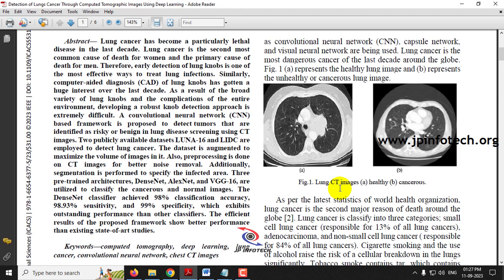There are various approaches available. In this paper, the authors have used detection of lung cancer using the CT scan image, that is computed tomographic images, and they applied a deep learning model. The authors used DenseNet, AlexNet, and VGG16, and they concluded that the DenseNet classifier achieved a 98% classification accuracy, concluding that DenseNet was the best.